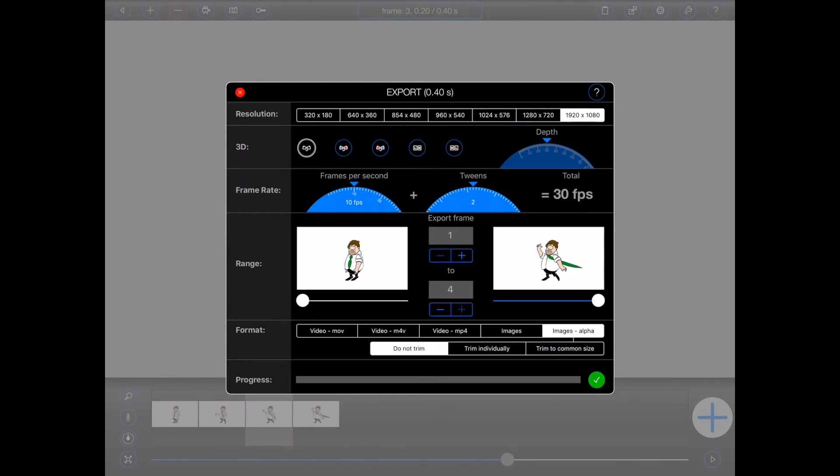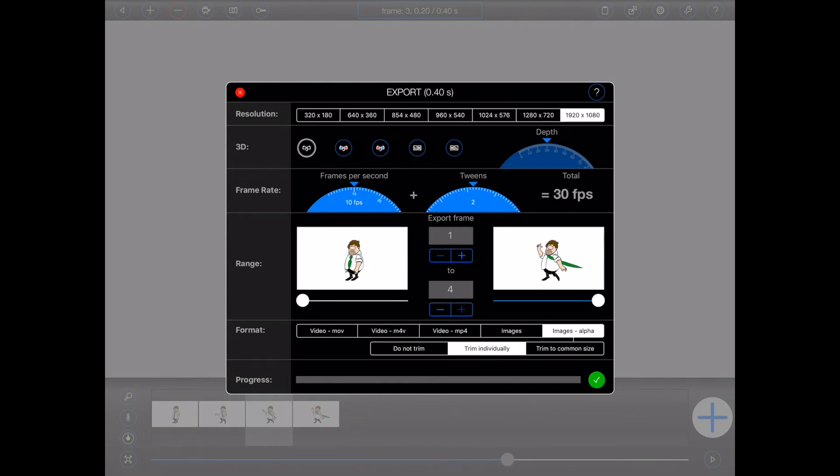2. Trim individually. Any blank pixels surrounding the figures in each frame will be automatically trimmed. This may produce images of varying sizes, depending upon the size of the figures in each frame.